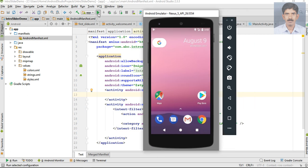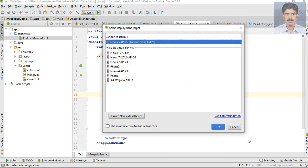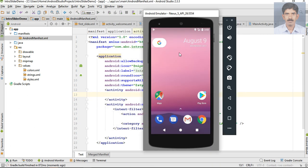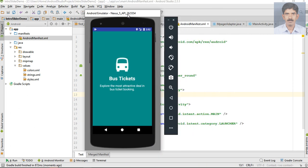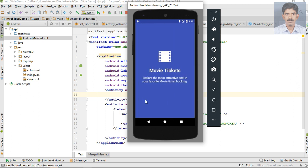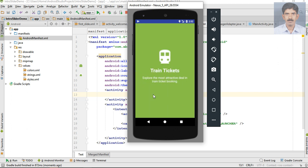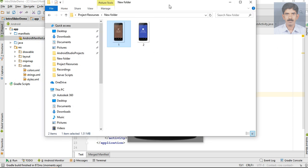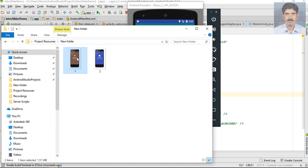Run the application. Here the application is available on the virtual device - here is the first slide, second slide, third one, and the final one. Now here is our target application.